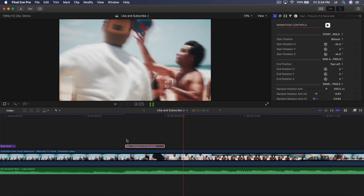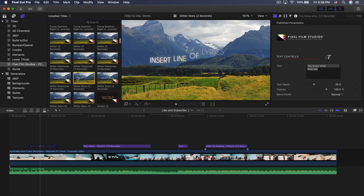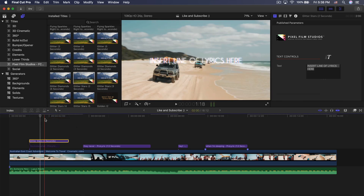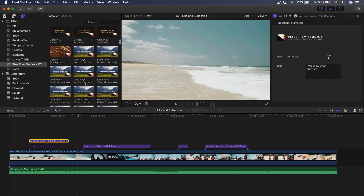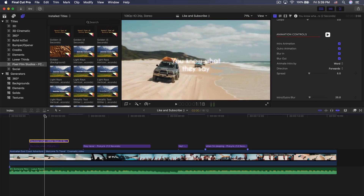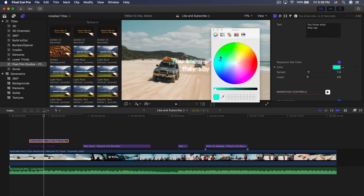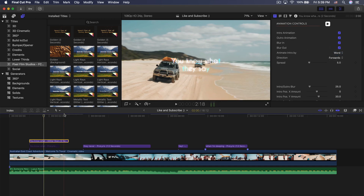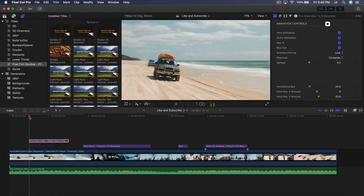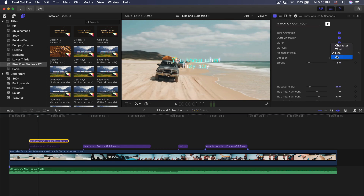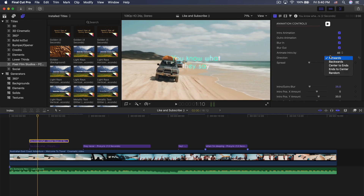There's another preset you can use for this video called glitter diamonds — this one's two seconds. I'm going to change what it says to 'insert line of lyrics,' press Command V, and push play. That looks really cool and it's really nice for this particular song. You can of course change the preset, change everything here, and change the color — so we can change it to something like blue. Here we have 'animate intro by,' so you can do word — each word comes down one by one — or you can do line so everything comes by a line. You can also show the whole lyric at once, or animate by character.